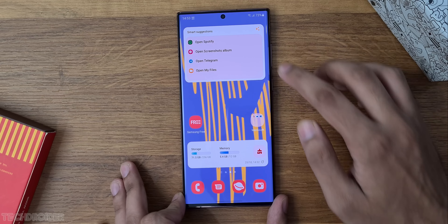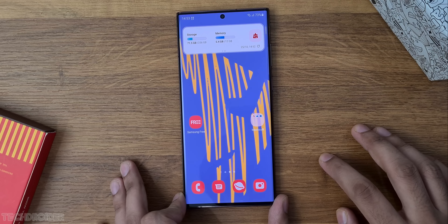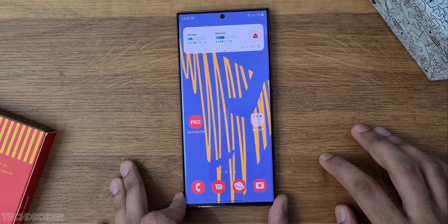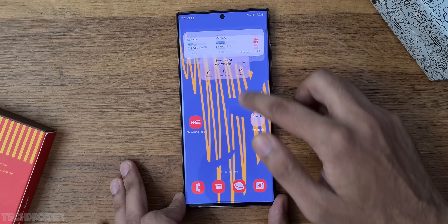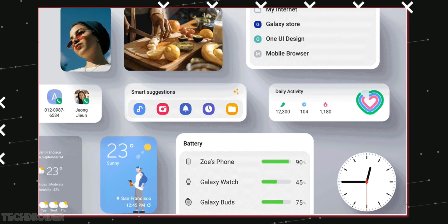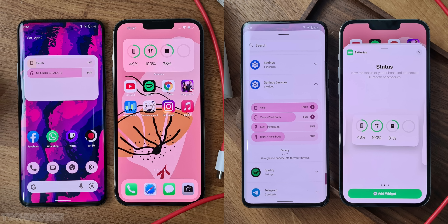Some new widgets include Samsung Smart Suggestions and fitness, and you can now drag and stack all widgets together to make the home screen look clean. Samsung is also planning to add a battery percentage widget which will show you the connected device battery — similar to what Pixel and iOS have done.